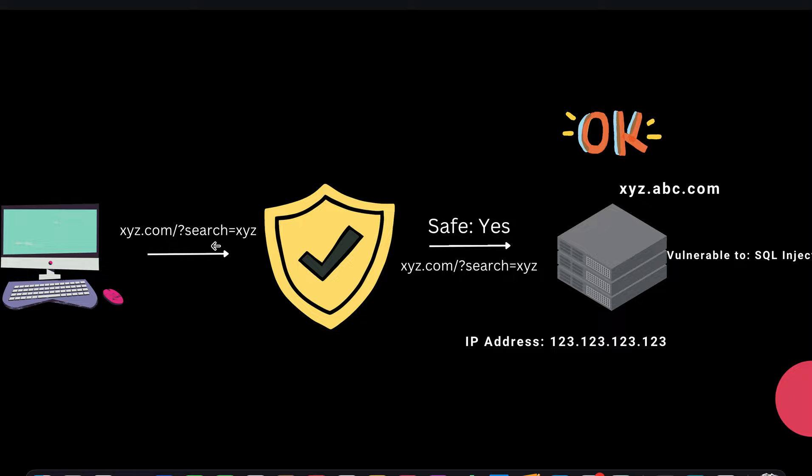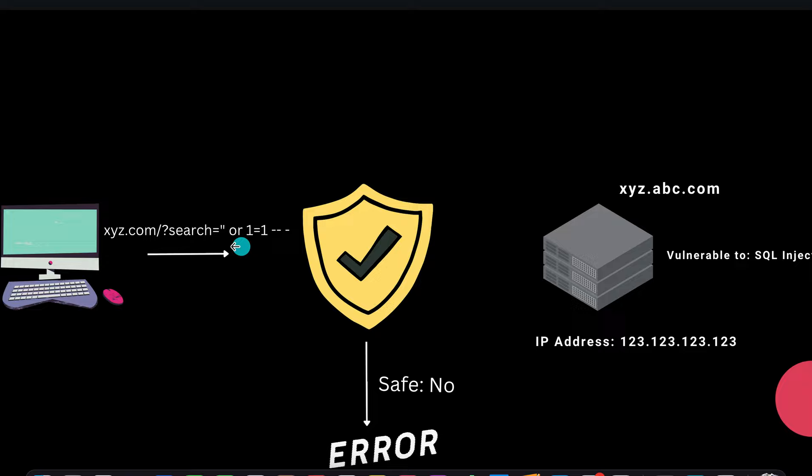If you see it contains a parameter called search equals xyz, it looks up the entire request, sees that it is safe and lets it pass through. But what would happen if the request contains a payload? It will see that it contains a payload and drop the request, and as you can see you get a generic error page.